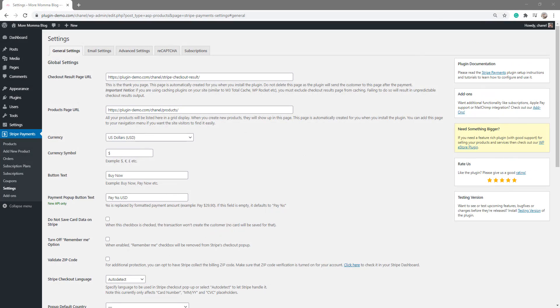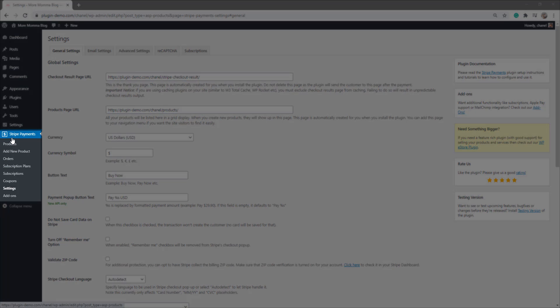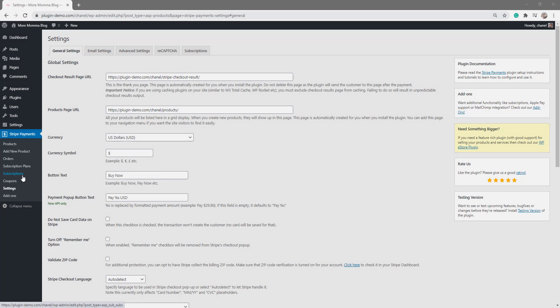Once you arrive in your WordPress dashboard, you'll need to make sure you have the Stripe Payments plugin and the Stripe Subscription Payments add-on installed and activated. Once you've done that, you'll see the Stripe Payments menu here and you'll see the Subscription Plans and Subscriptions menu beneath that.